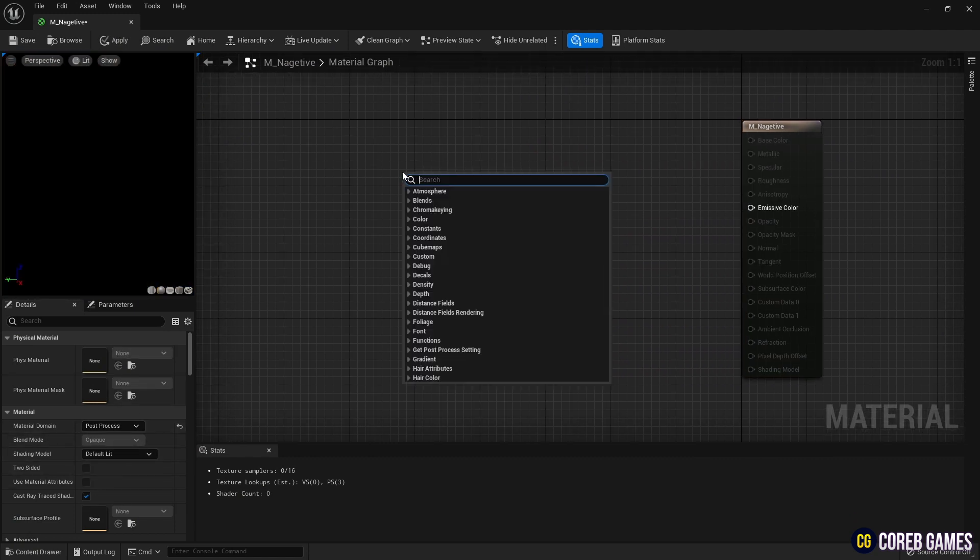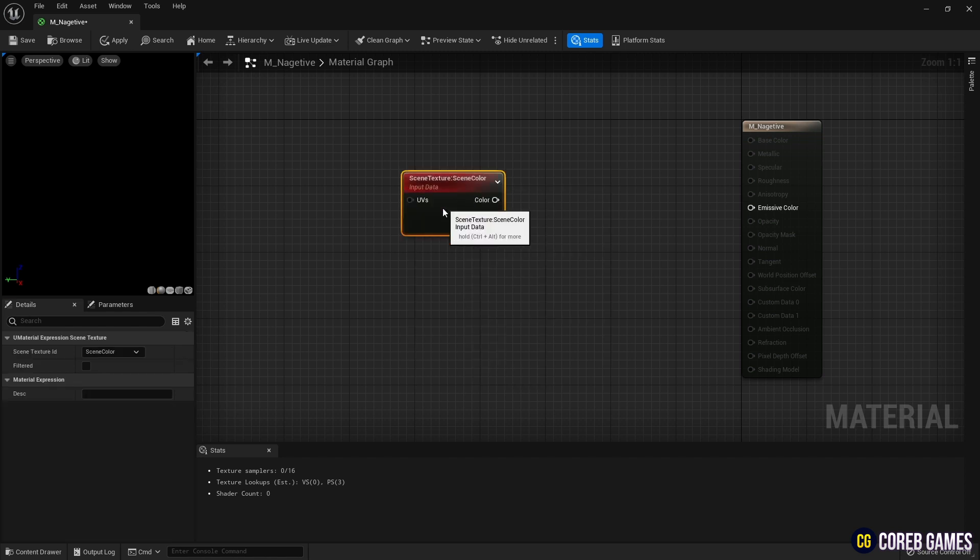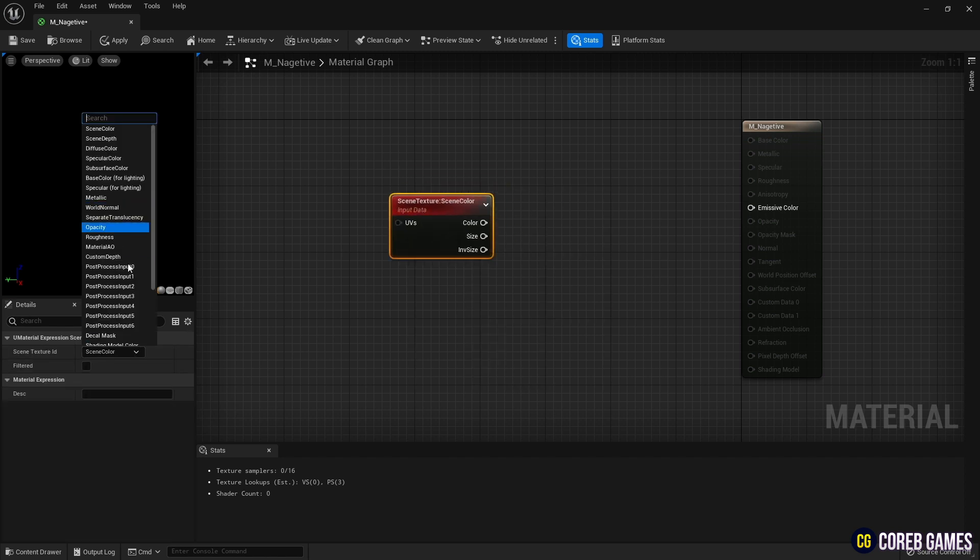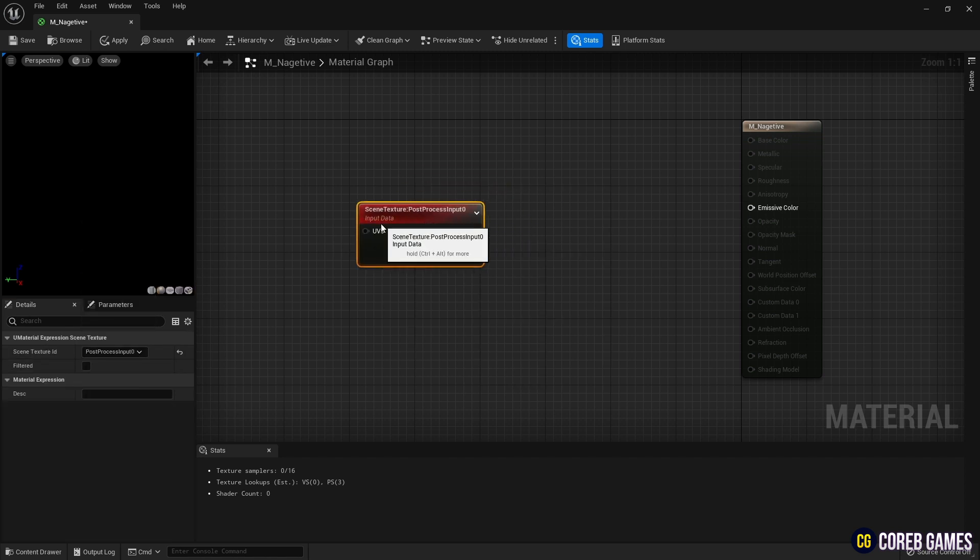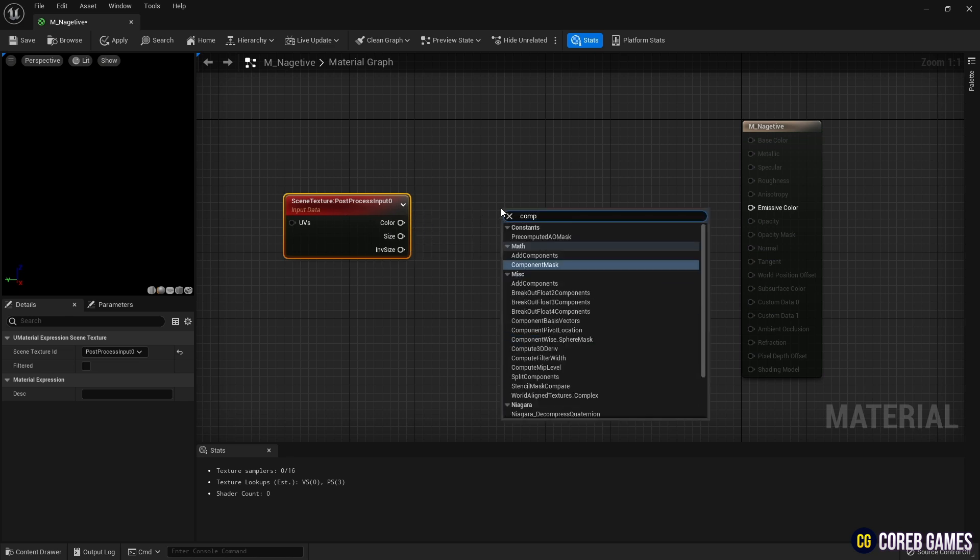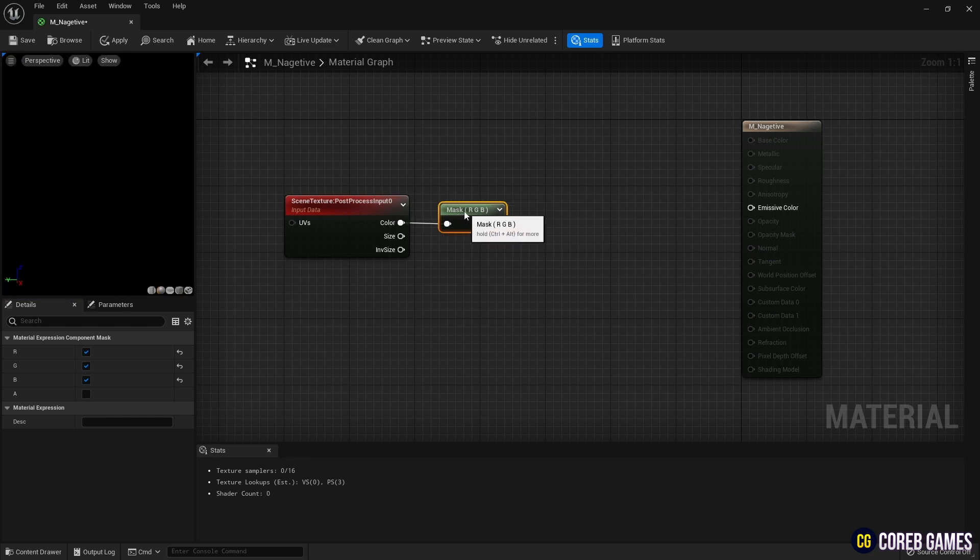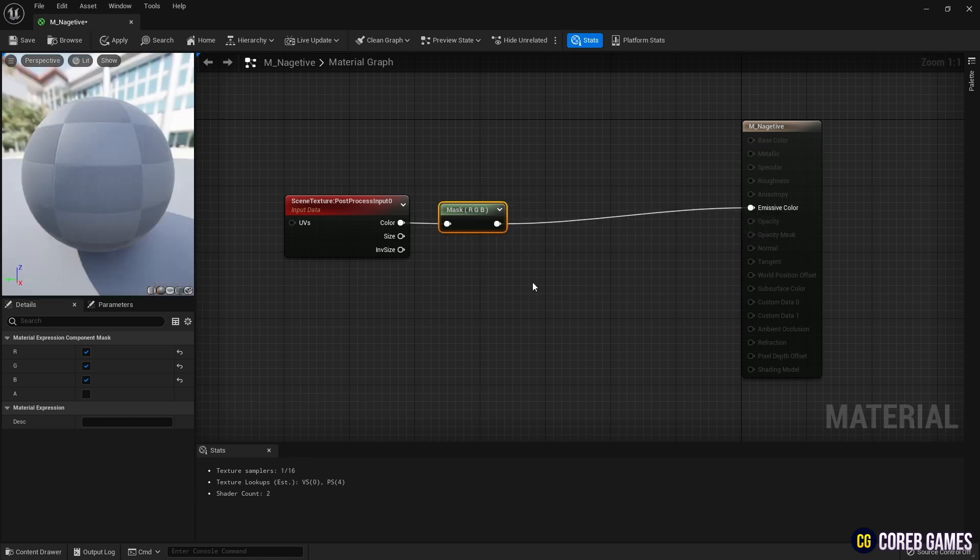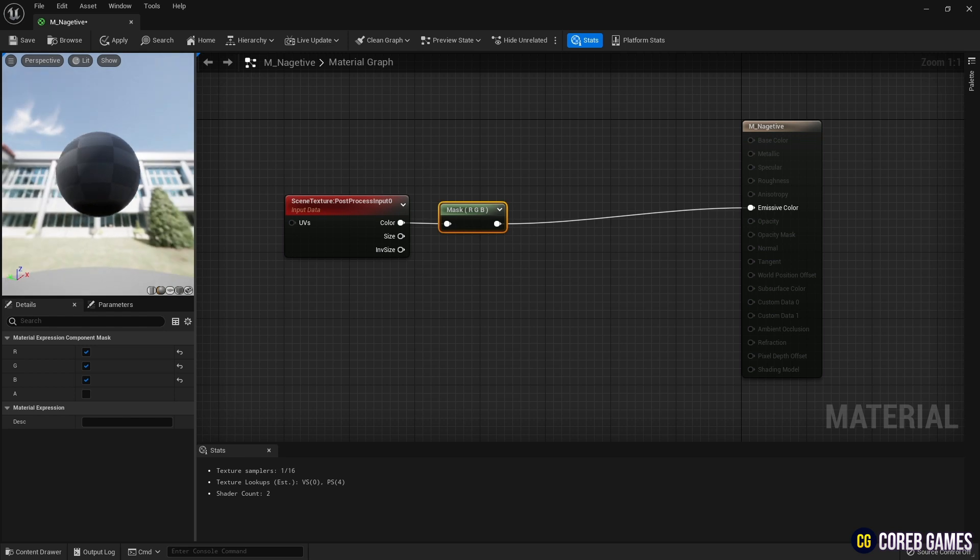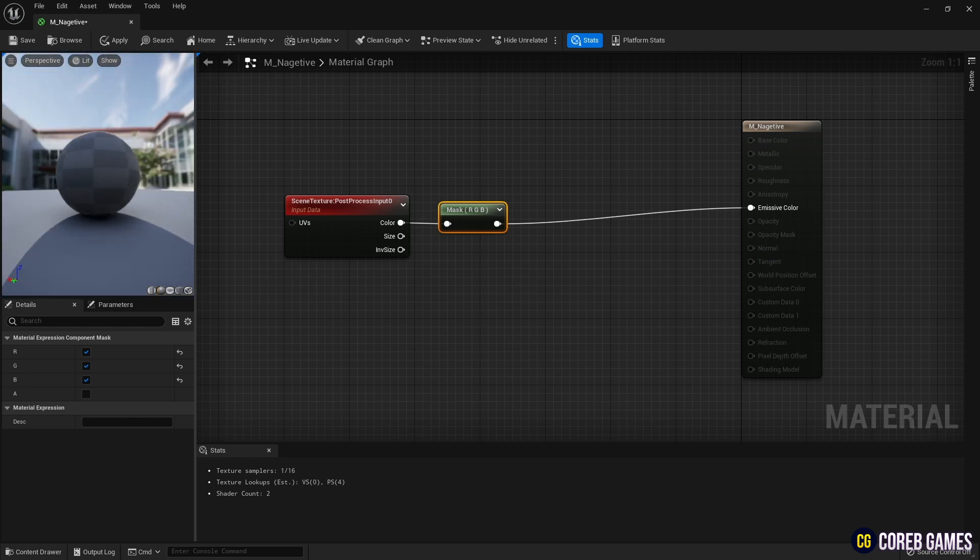Next, create a Scene Texture node and set it to Post Process Input 0 to get the Post Process effect. Then you cannot add a color that is of type float 3 because the Scene Texture node is of type float 4. So change the format from float 4 to 3. We use the Component Mask node to extract 3 channels except for the alpha channel.